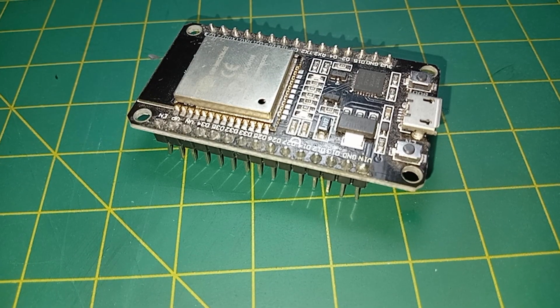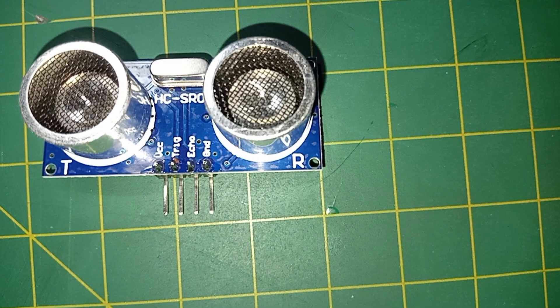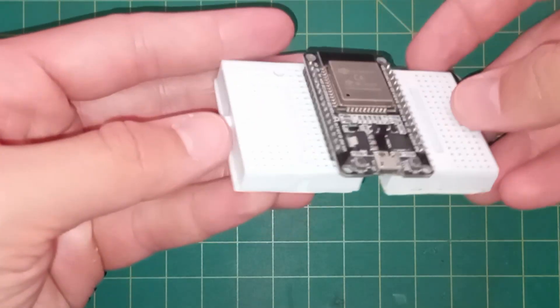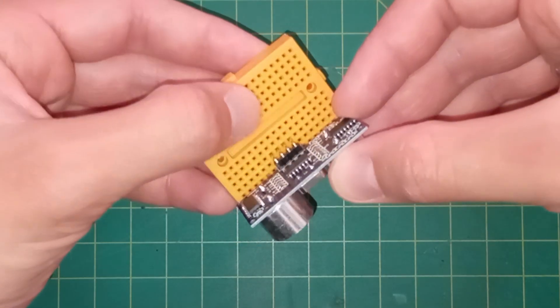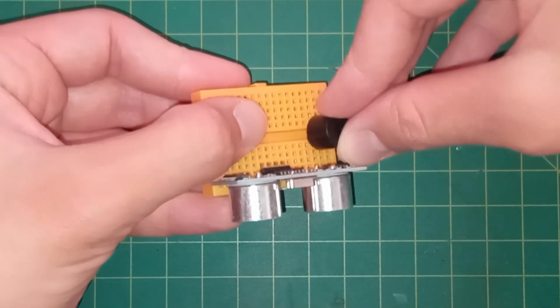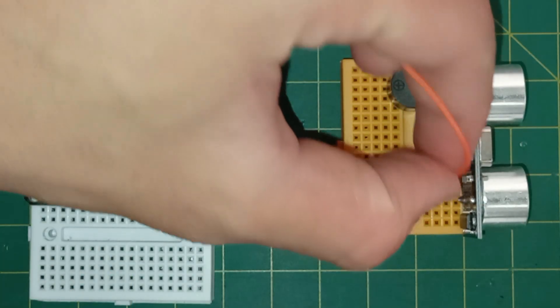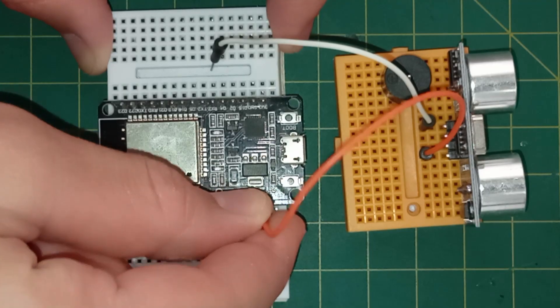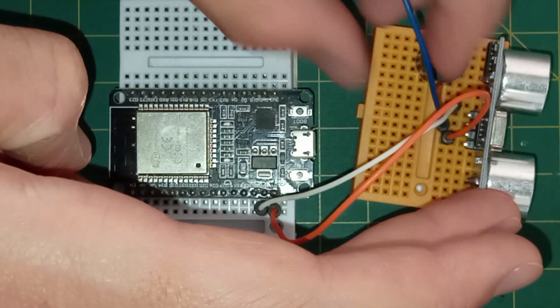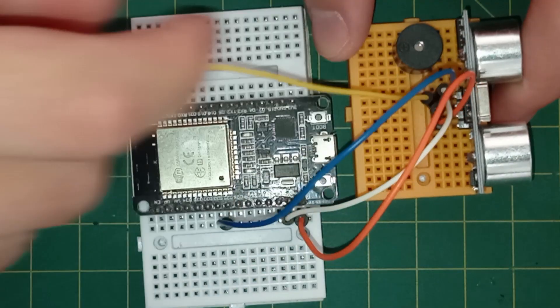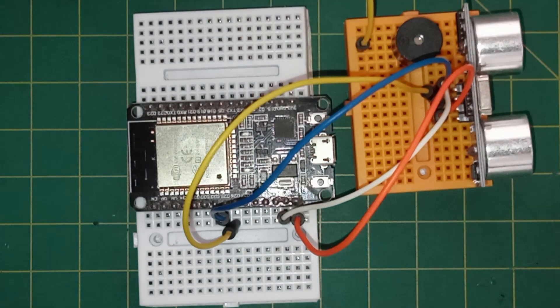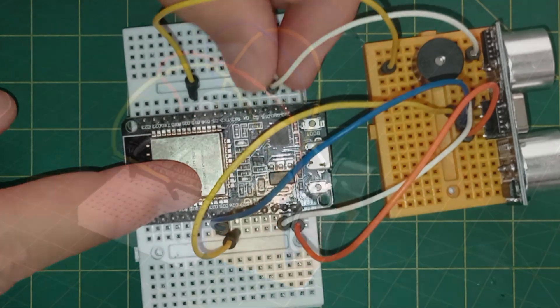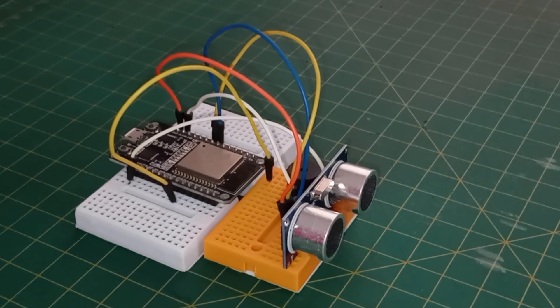Start by attaching the ESP32, the ultrasonic sensor, and the buzzer to the breadboards like this. Then connect the VCC and GND pins to VIN and ground ports. At the end, connect the trigger pin to D25, the echo pin to D26, and the buzzer to D19 and GND pins. The assembly is finished.